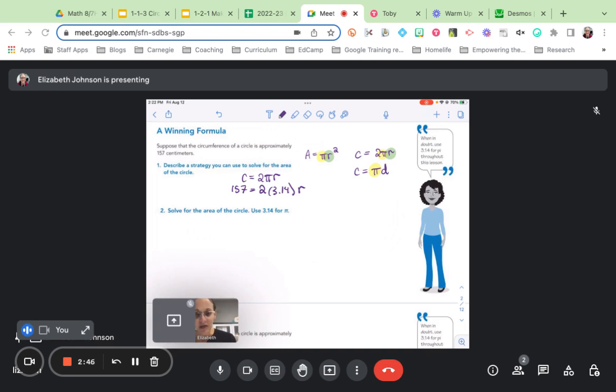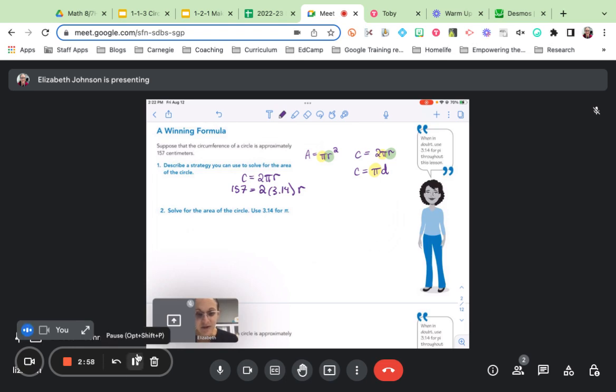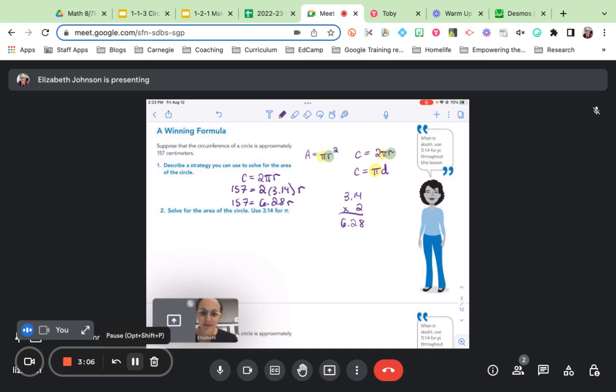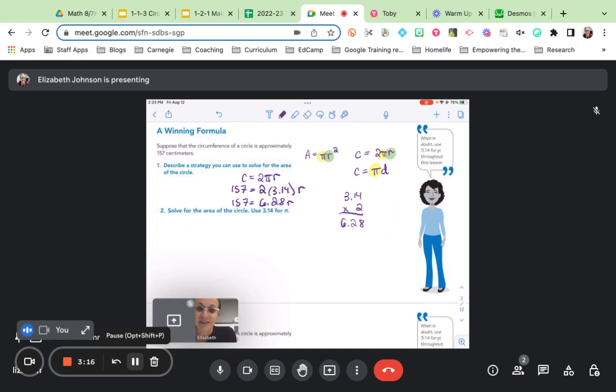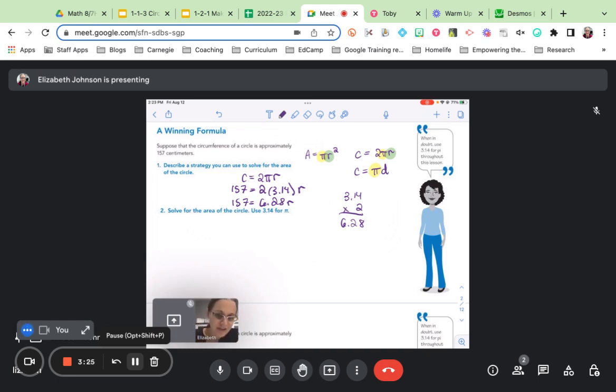Could we find out the radius if we know this much information? Yes, we could, because we can solve one-step equations. Here's one way to make this equation look even simpler. Multiply 3.14 times 2. When you multiply 3.14 times 2, you get 6.28. In other words, 157 equals 6.28 times r. Can we find r? Yes. We just need to divide both sides by 6.28 in order to isolate that variable. A one-step equation just like y'all did in 6th grade. So let's do it.